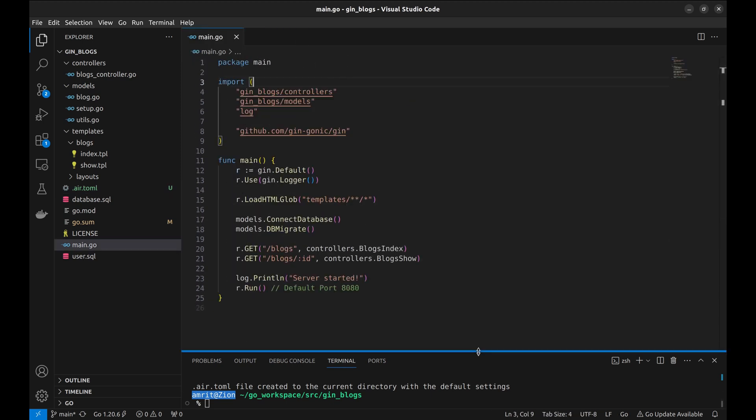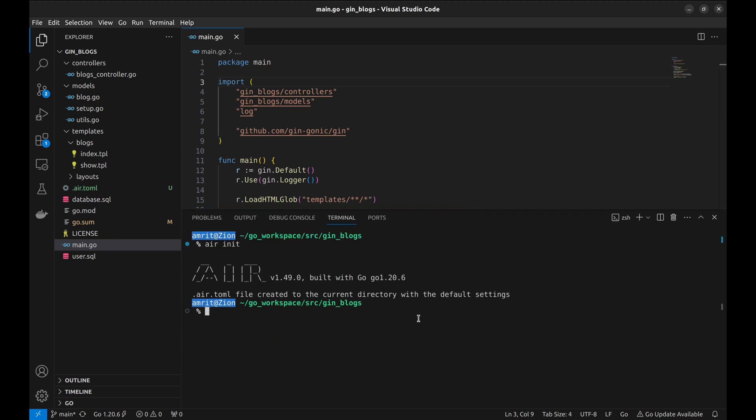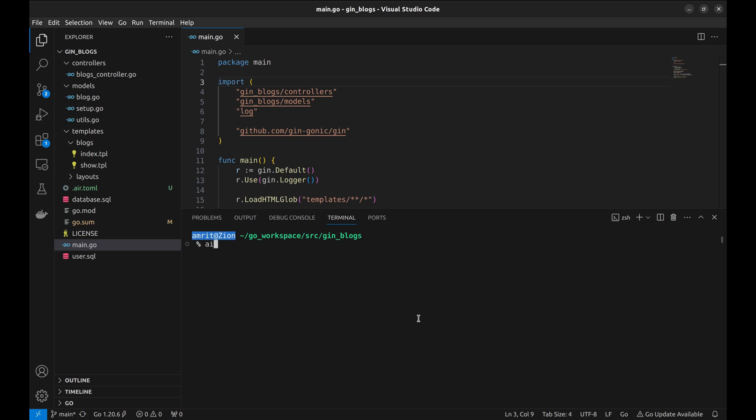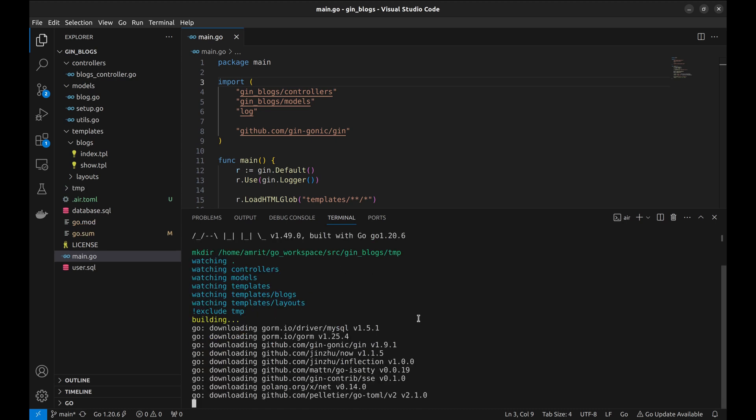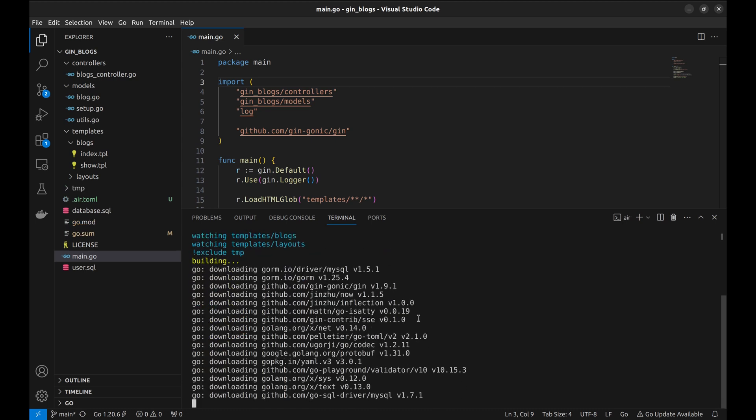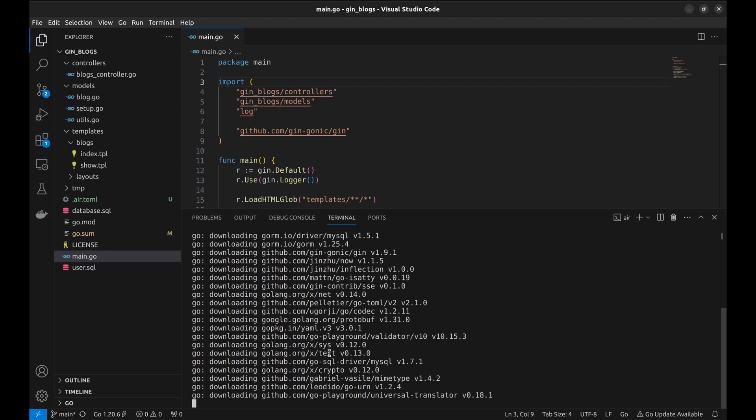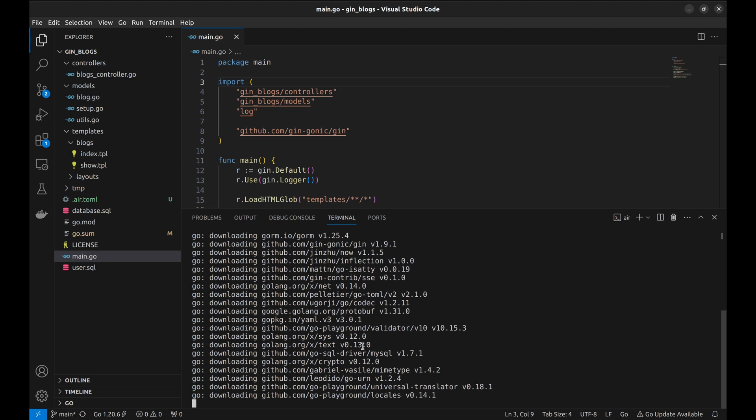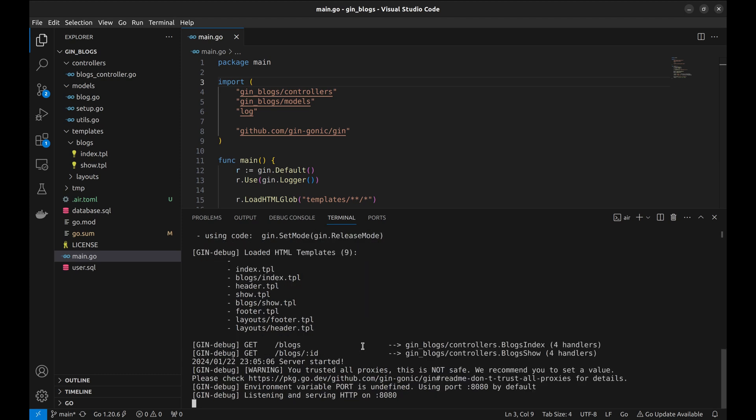Now let's run the server. We can see it is building the app. It takes a little time for the first time. Now the server is running at port 8080.